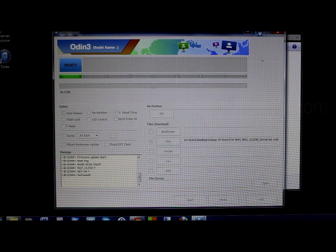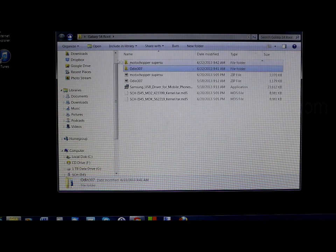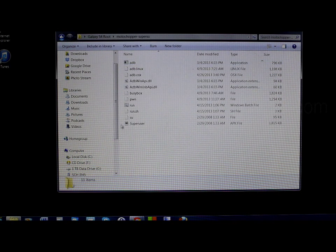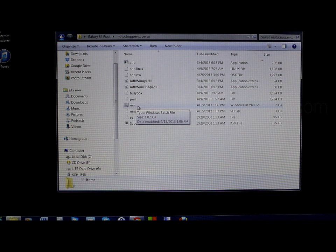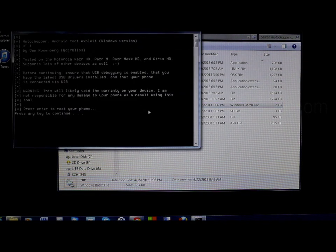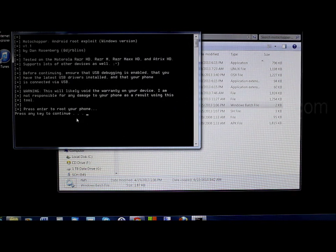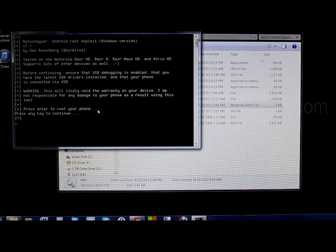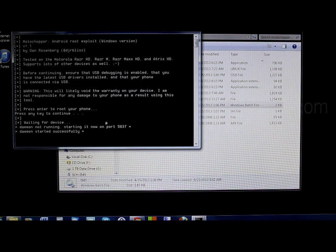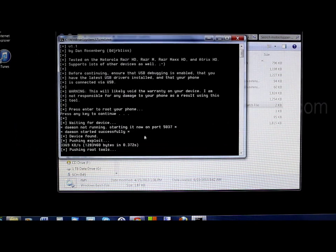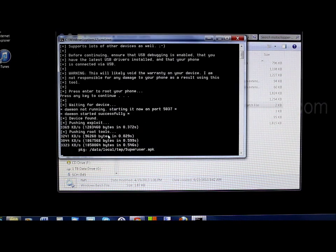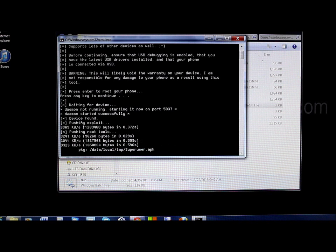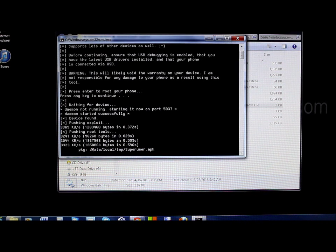Go ahead and close Odin. Now we're going to actually run Motochopper — go ahead and click Run right here. It says press Enter to root your phone, so go ahead and press Enter. It's waiting for the device and will run through a couple things. You have ADB turned on and all that stuff is set up, so just let it run — everything should say successful as it goes along.